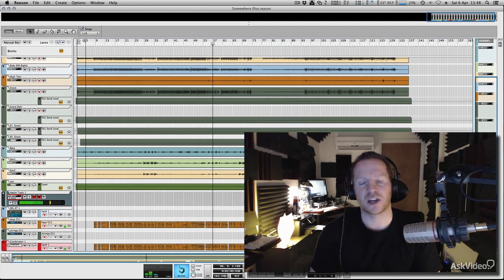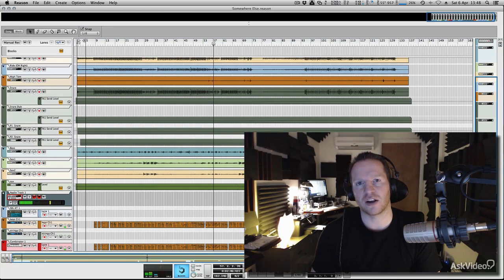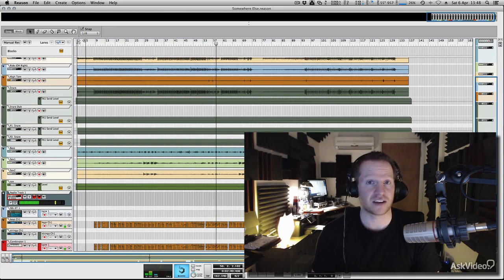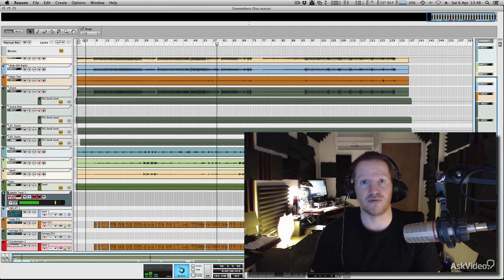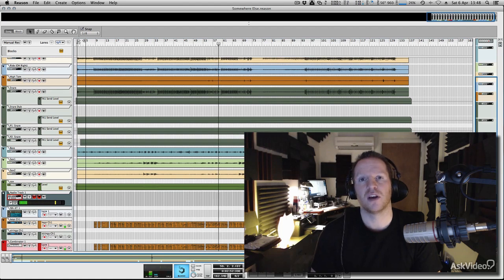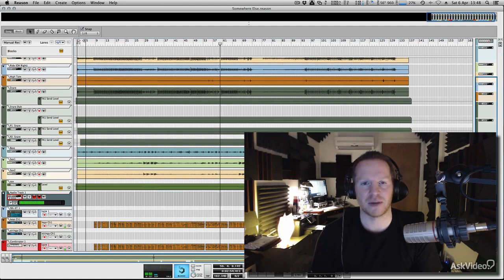And we're going to be concentrating on all sorts of techniques. How to use Reason's effects and routing and console to get the best out of your mixes.